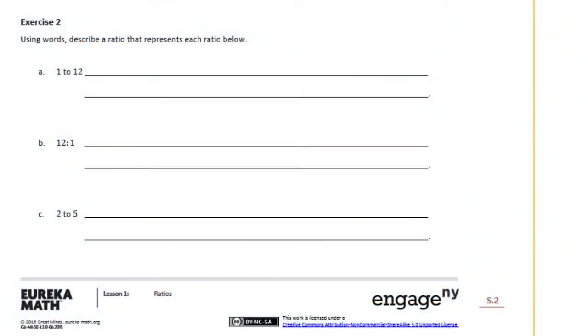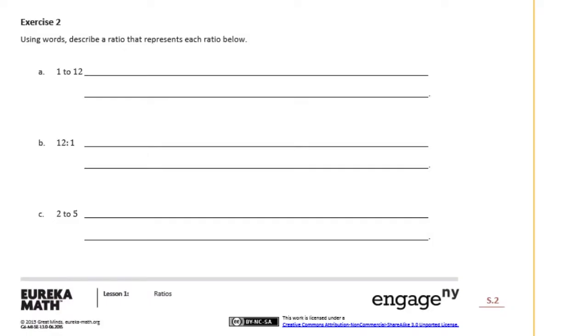Sixth grade module one lesson one classwork. So the first few examples of the classwork or exercise one needs to be done in class because it talks about the ratio of boys to girls in your class and everyone's class is different, so that's not something that we can work through together. But we can start on exercise two.